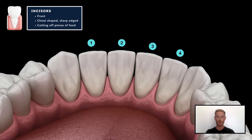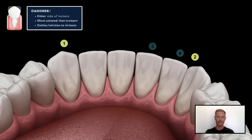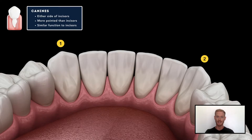Incisors are located at the front of the mouth. They are chisel-shaped, with sharp edges for cutting off pieces of food. Canines are located either side of the incisors. They're slightly larger and more pointed, but perform a similar function.